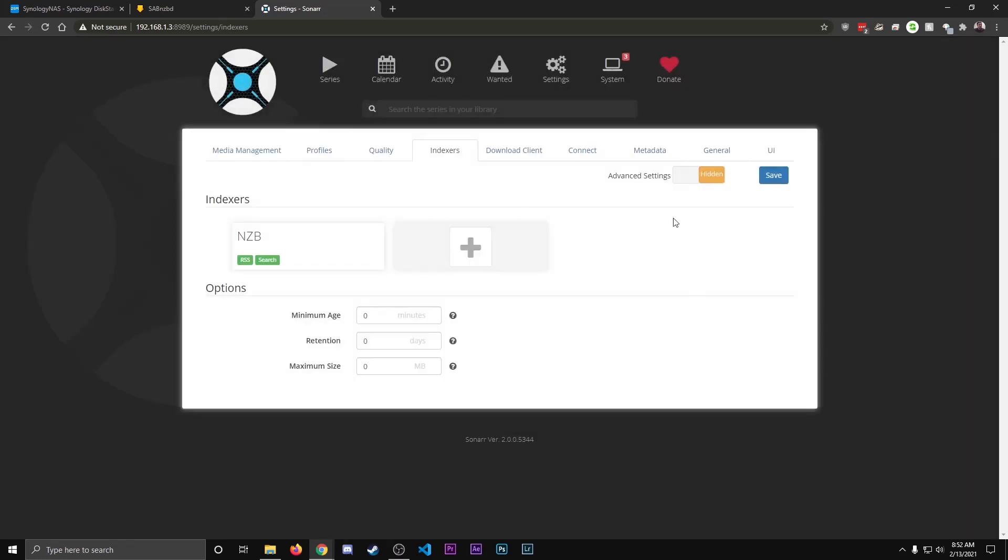For this example, we're only going to set up one Indexer, but you can set up as many Indexers as you want. Technically, the more you have, the better odds you have at finding whatever you're looking for. But you don't want to go overboard.